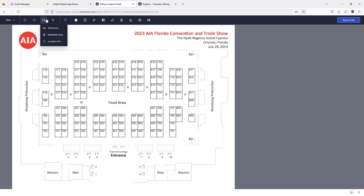Under the path icon there are two path styles: all access or walkable only. Most paths will be all access since many venues accommodate all levels of accessibility. But areas that are walkable only, like narrow or uneven pathways, can be annotated with the walkable only path.